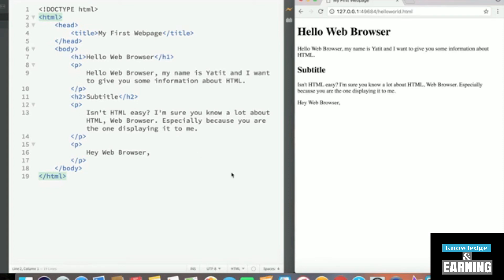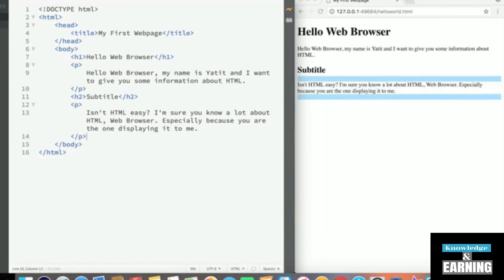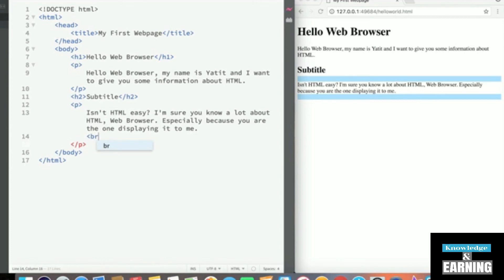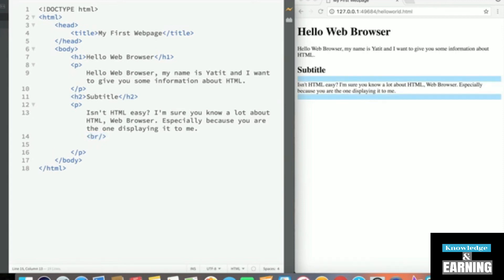...is to enter a line break, which is its own tag, by pressing the less than sign, BR, and greater than sign. And I'll get into what this is in just a second. But now let's put our text back in and make sure it's displaying on a new line. And it is.